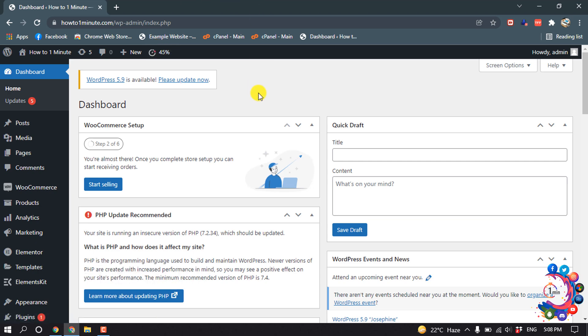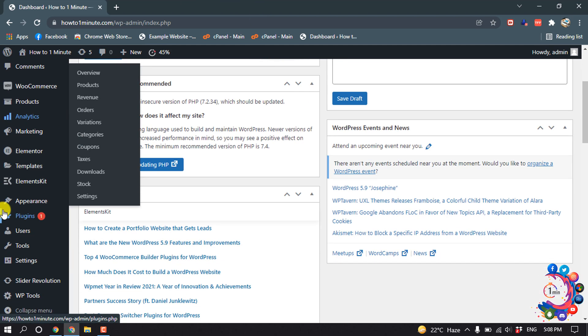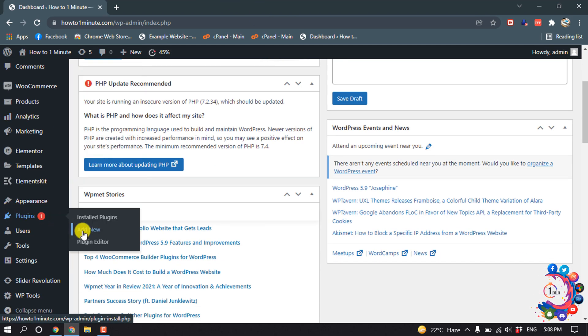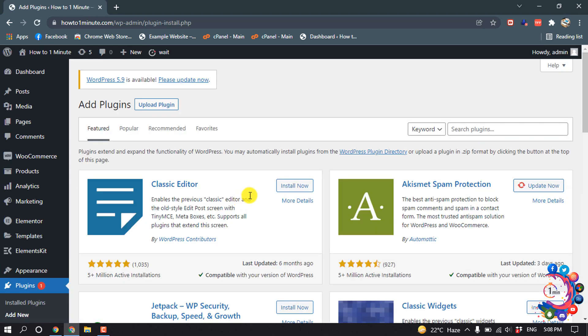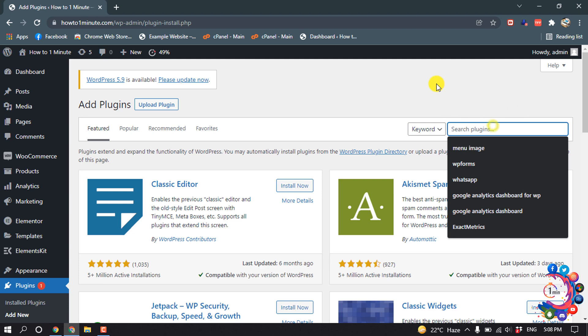First of all, open your WordPress dashboard and then go to Plugins and click on Add New. Search here for chat room.